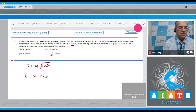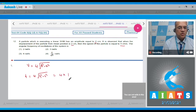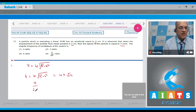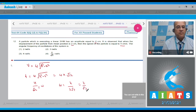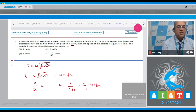In SHM, velocity v = ω√(A² − x²). With v = 4 cm/s, x = 2 cm, and A = 4 cm: 4 = ω√(16 − 4) = ω√12 = 2ω√3. Therefore ω = 4 / (2√3) = 2/√3 rad/s. The correct option is number 4.